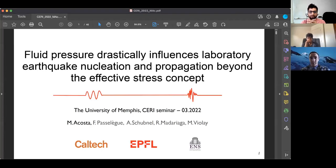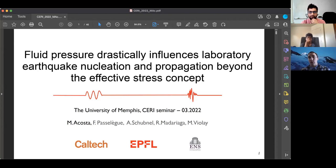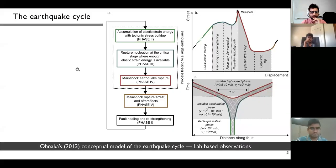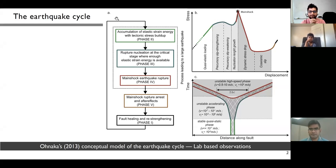In panel A, I'm showing a conceptual model of the earthquake cycle derived from laboratory experiments by Onaka in the 1980s. Sorry about the slide sharing issue. Here in panel A we have this conceptual model of the earthquake cycle.